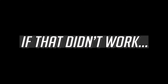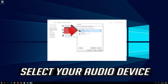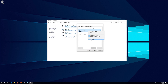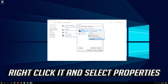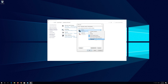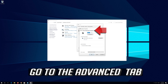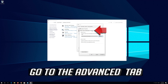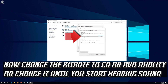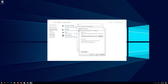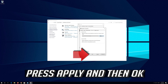If that didn't work, select your audio device, right click it and select Properties. Go to the Advanced tab. Now change the bit rate to CD or DVD quality, or change it until you start hearing sound. Press Apply and then OK.